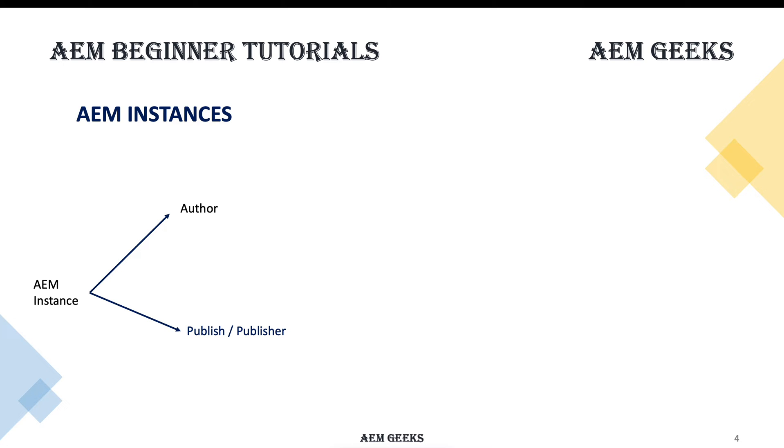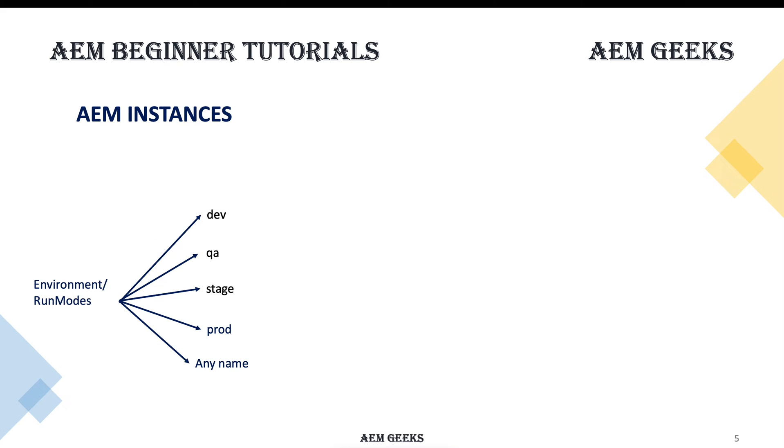Publish or publisher is the instance which serves the content to end users. If end users hit your site, that content is served from the publish instance. So it can be two types: author or publish.